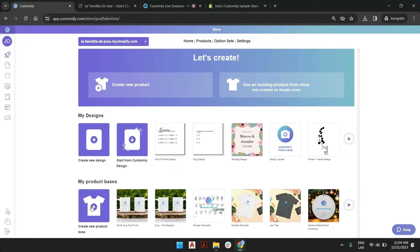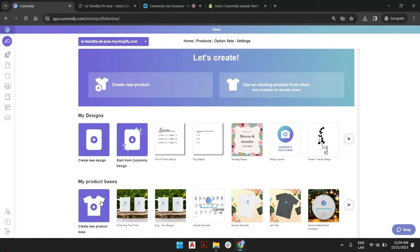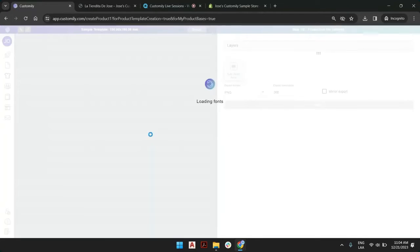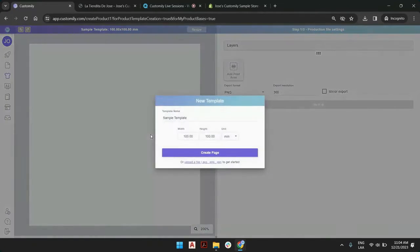But when we want to add size, that is different. For that, we're going to create a new product base. We're going to assume that each size will entail a different print file, because it will entail a different size in the print as well as on the product itself.